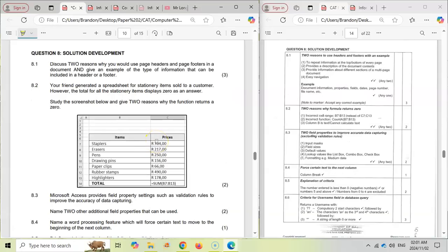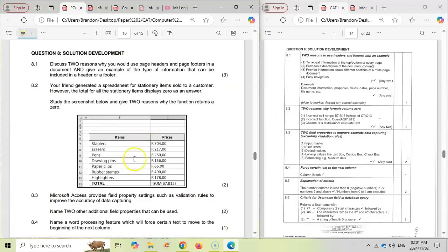Then question 8, this is the practical component where we're going to get asked questions about HTML, about databases, about Word, about Excel. And if you've been working with those packages, then you will know a lot of these as well. So identifying, for example, errors like over here, they say give two reasons why the function returns a zero over here.